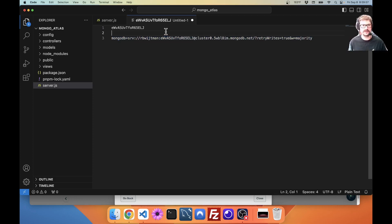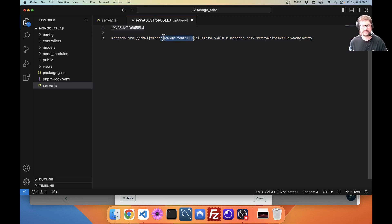You might be saying, oh, but you're putting your password in the video. I'm going to delete this cluster as soon as I finish recording this video. So, this is not going to be useful. Now, I have this.